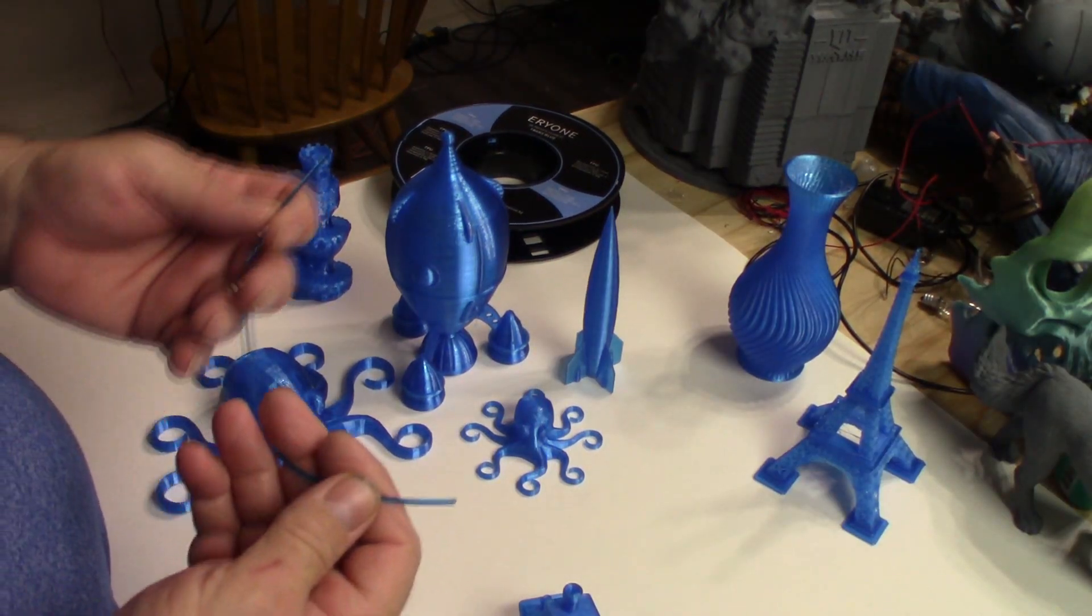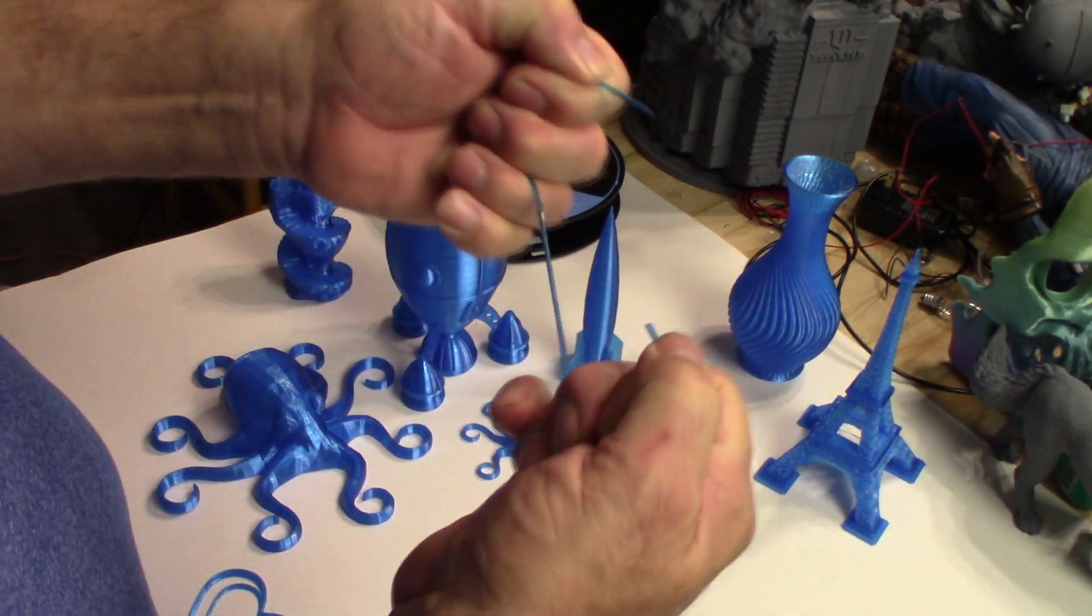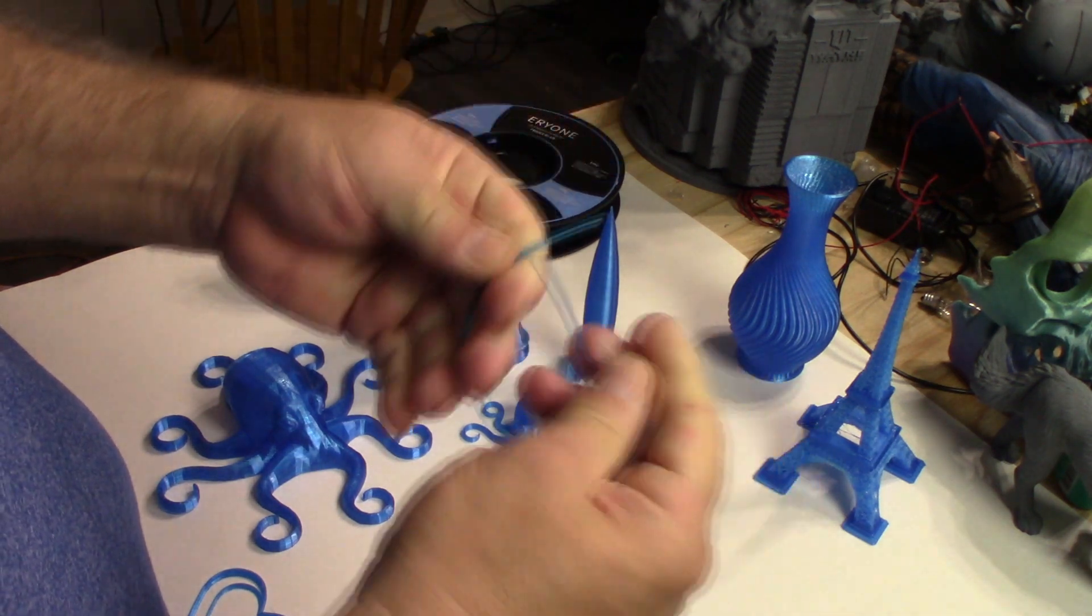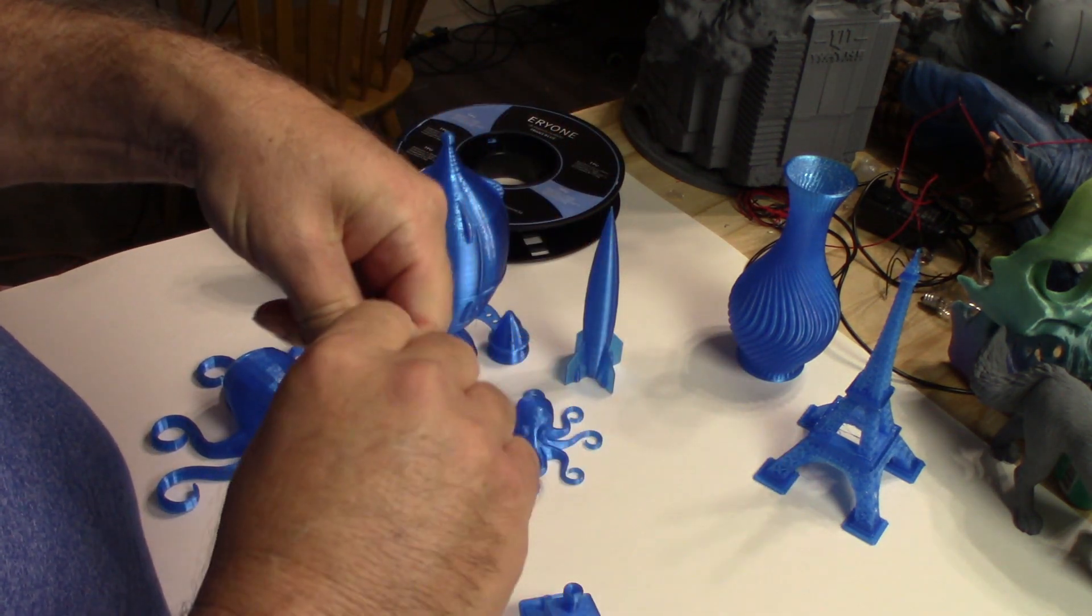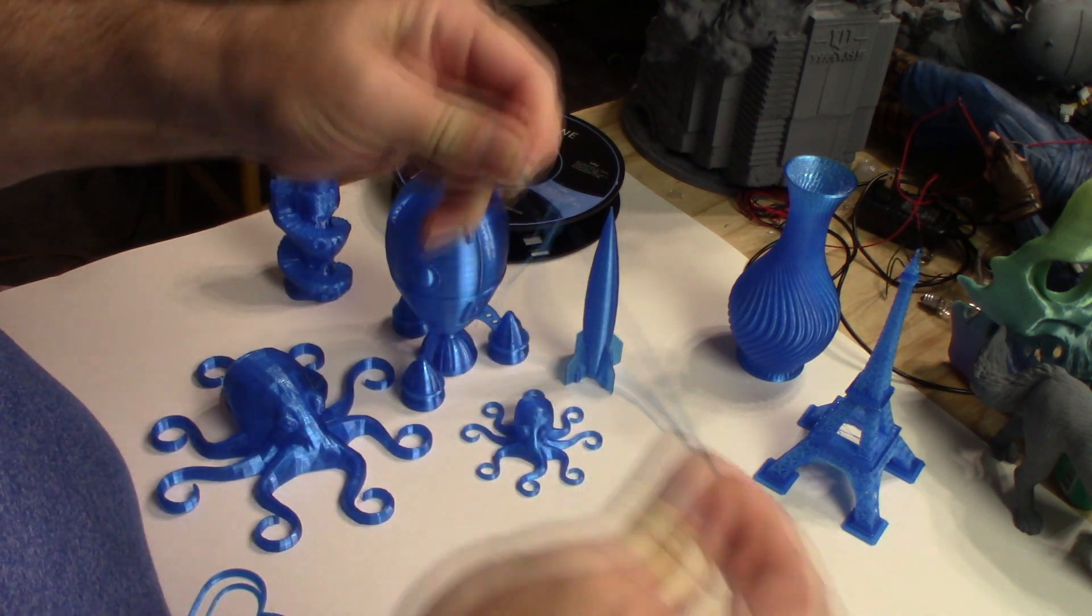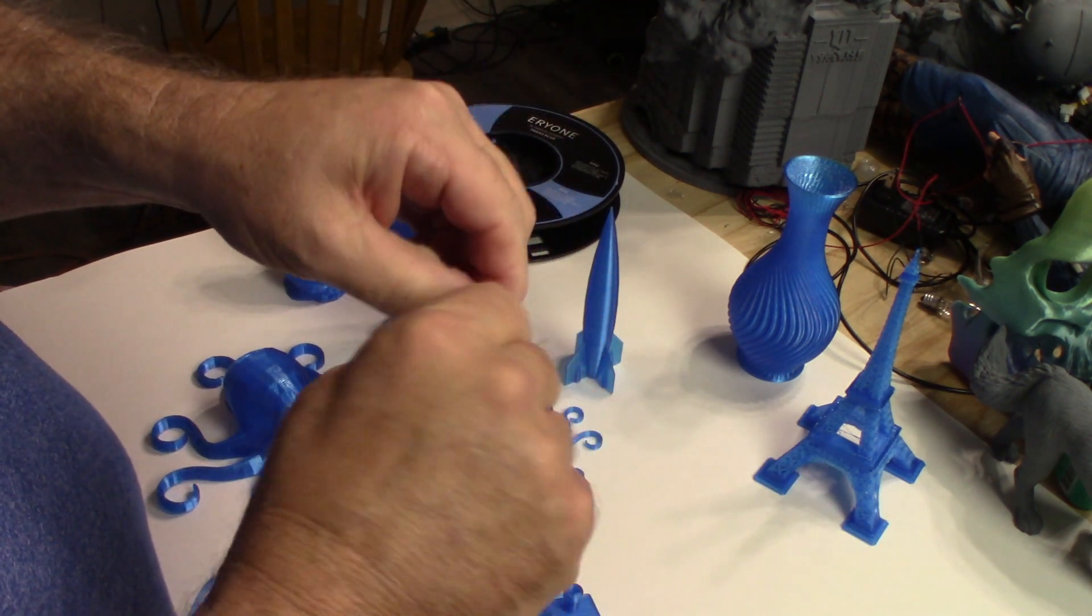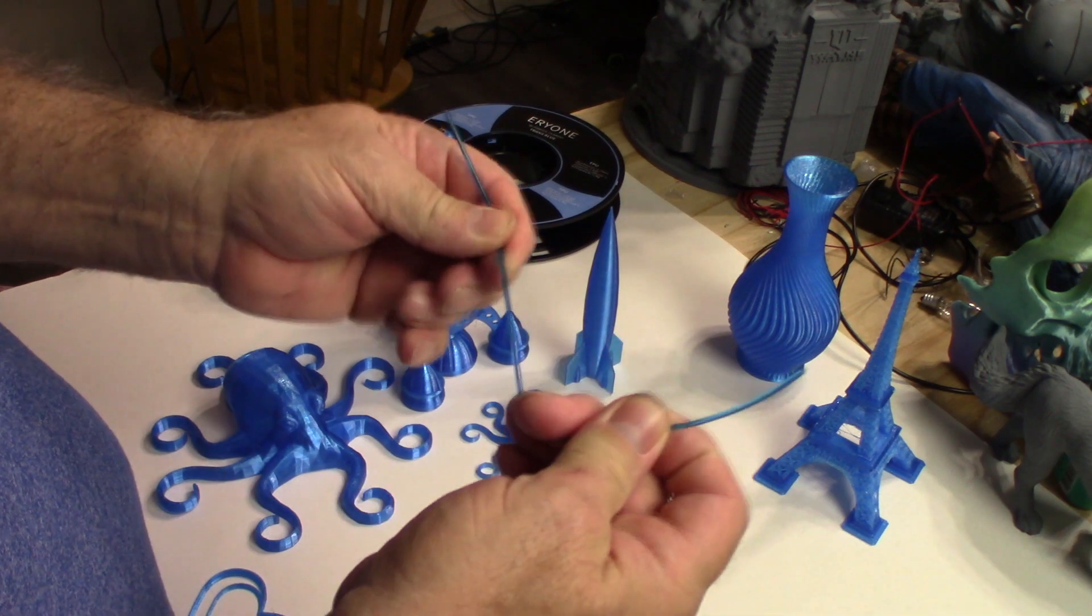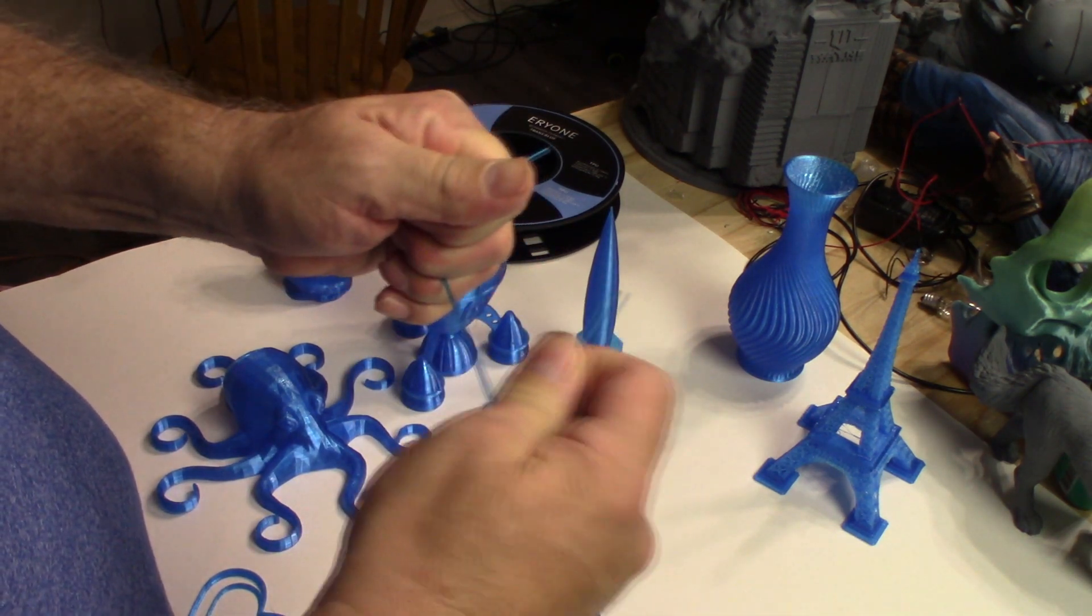First thing I'd like to say about Arion TPU is that it is very flexible. It's a little flexible here as you can see and unlike PLA, it won't break. It's almost like a rubber. It's not, but almost. And it printed very nice.